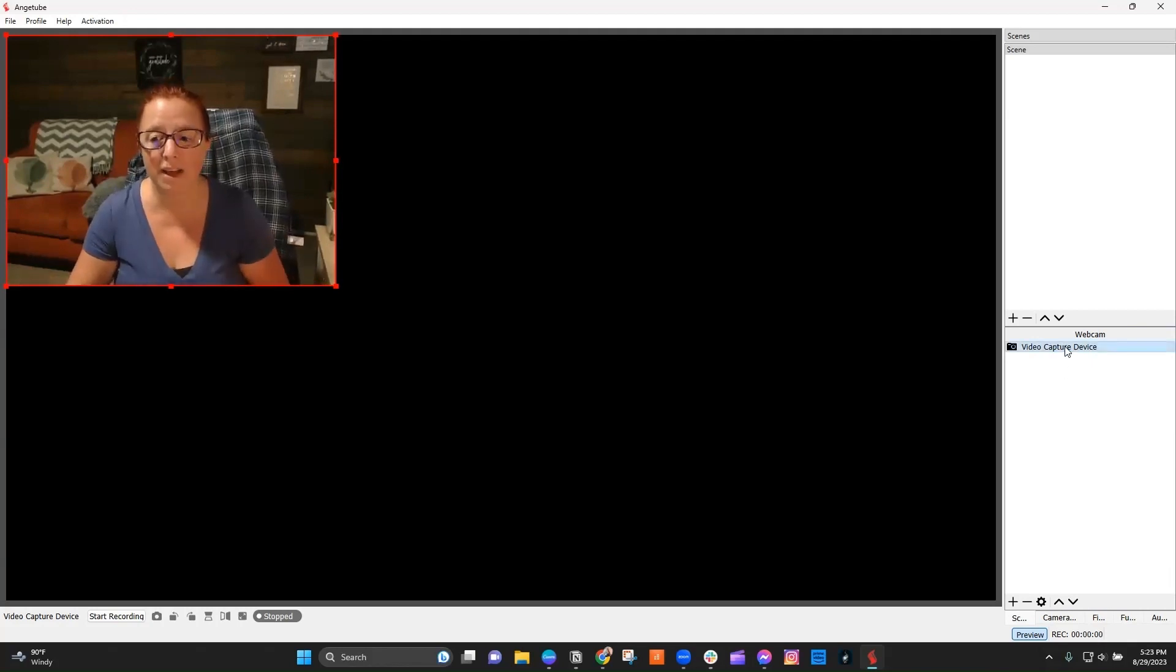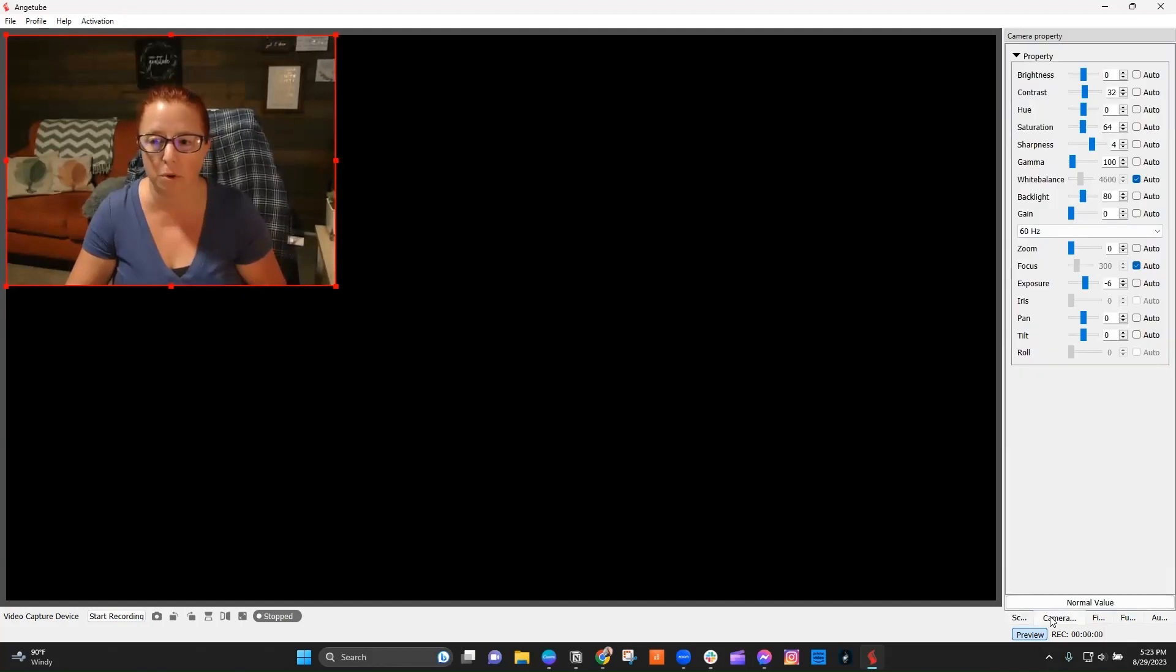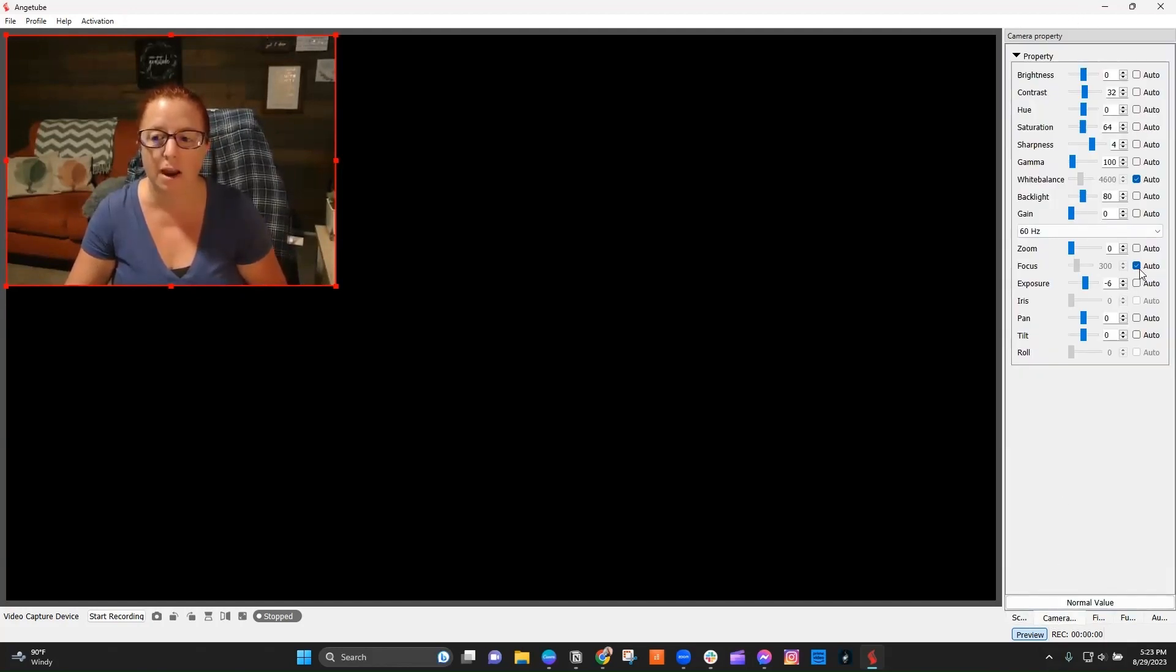So I have that capture device selected. I'm going to go ahead and click on camera properties. You're going to see I get a bunch of different options here. And I'm going to go ahead and be able to uncheck auto.